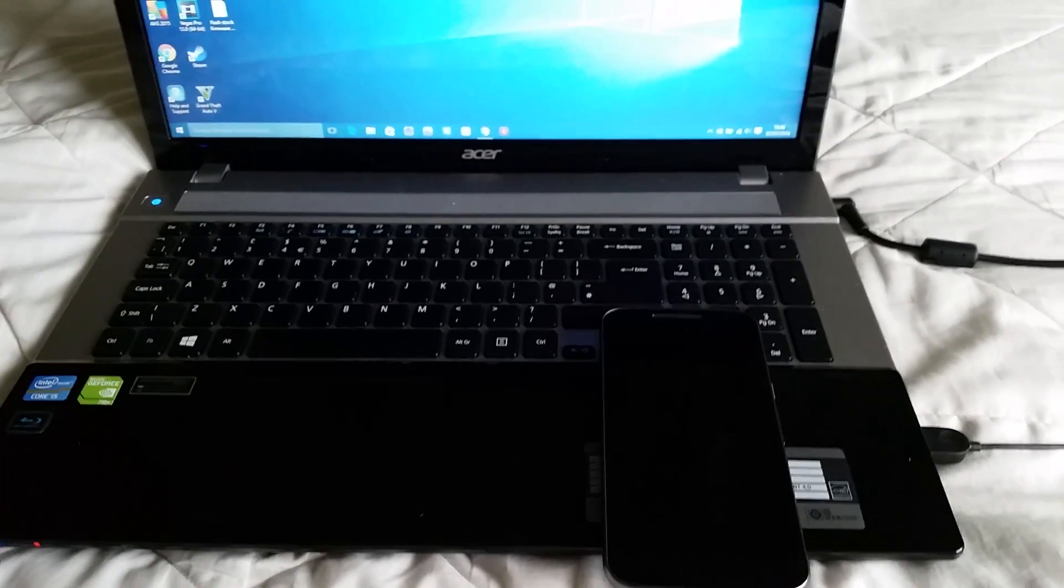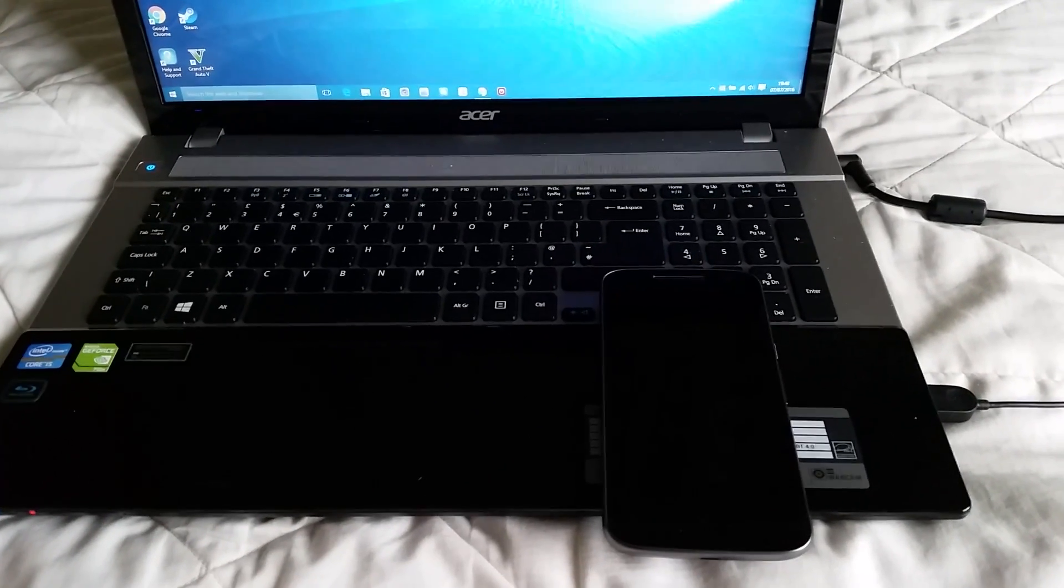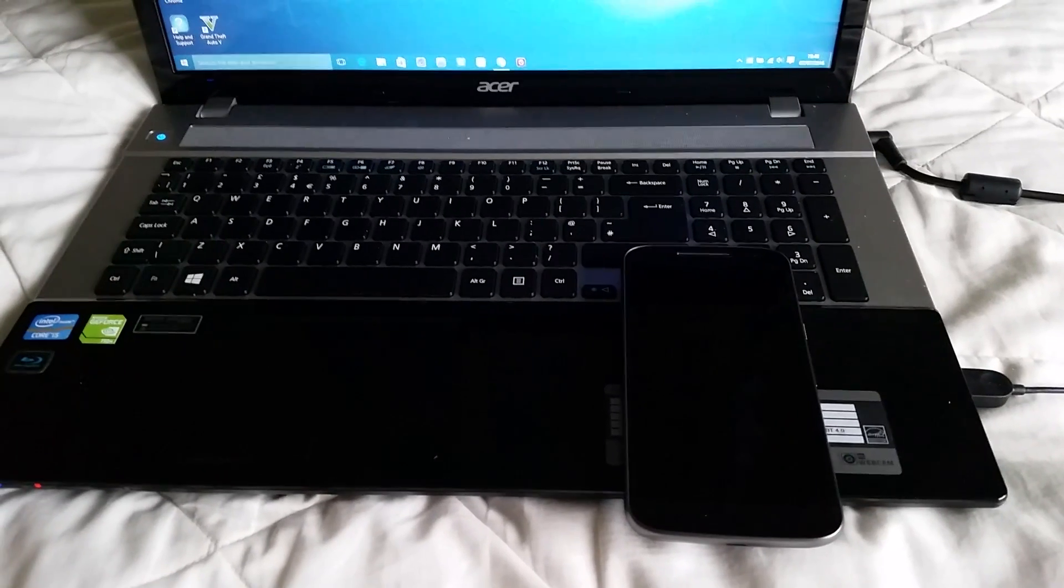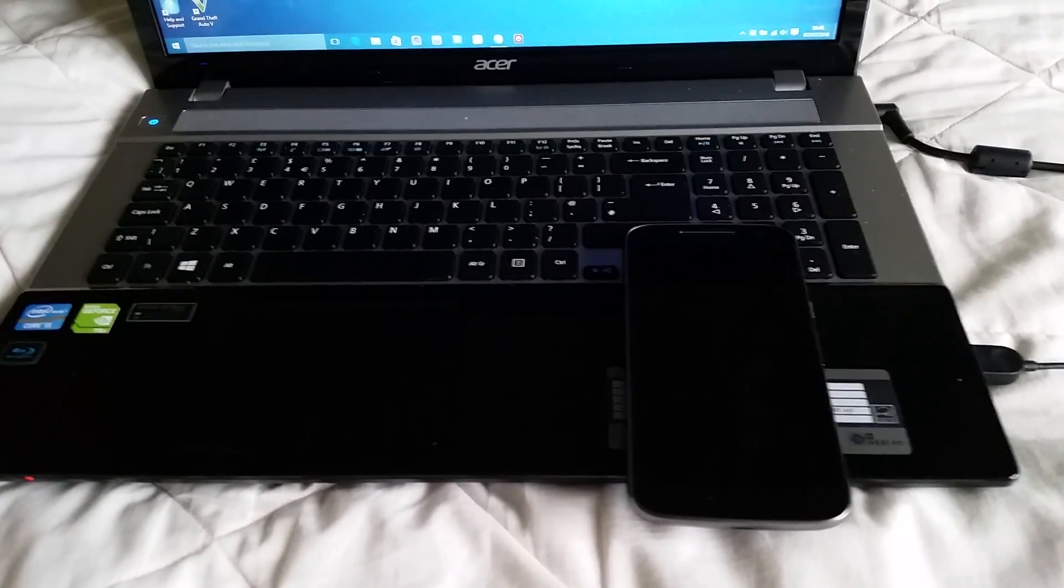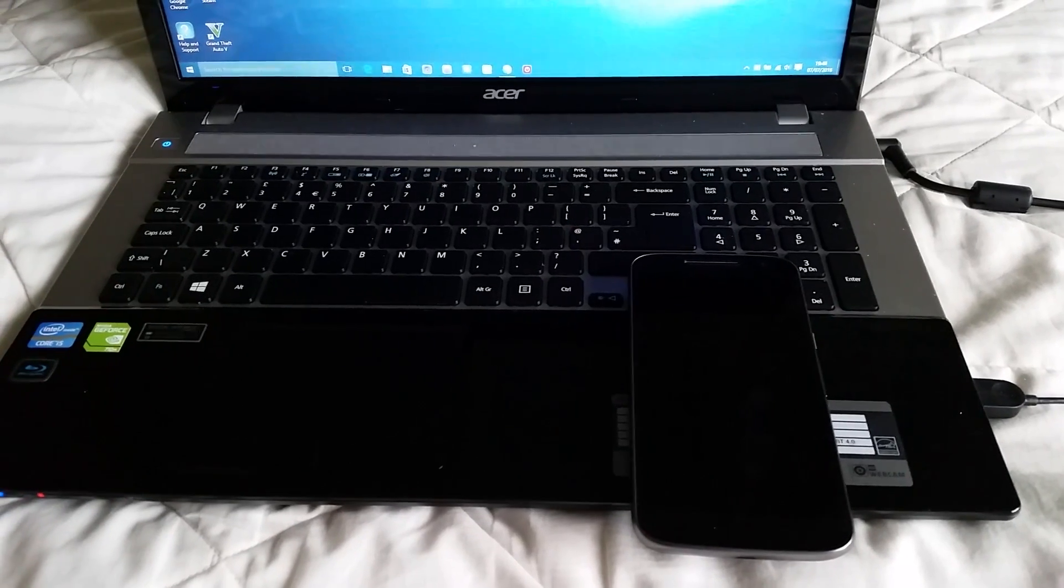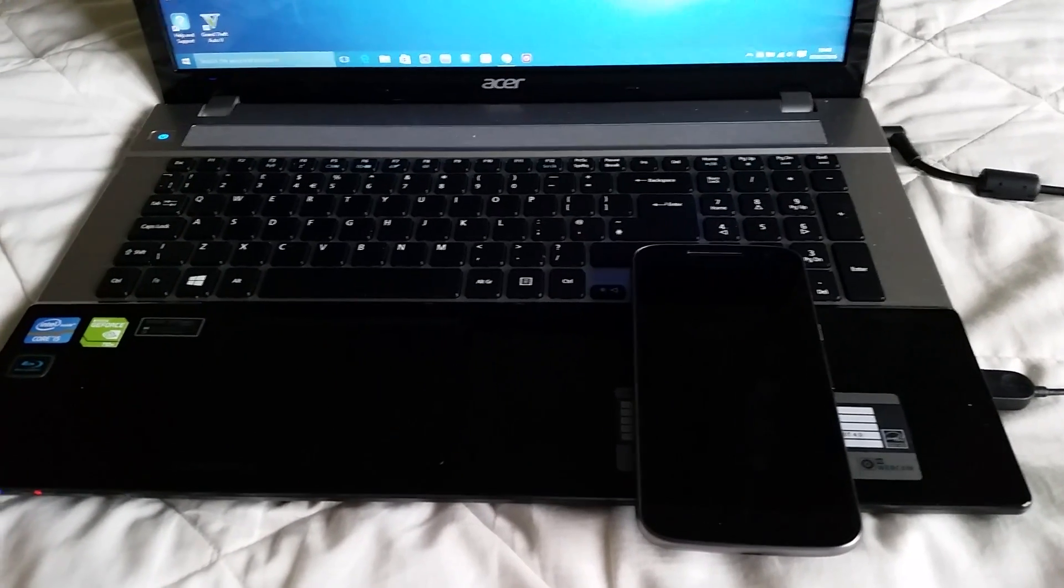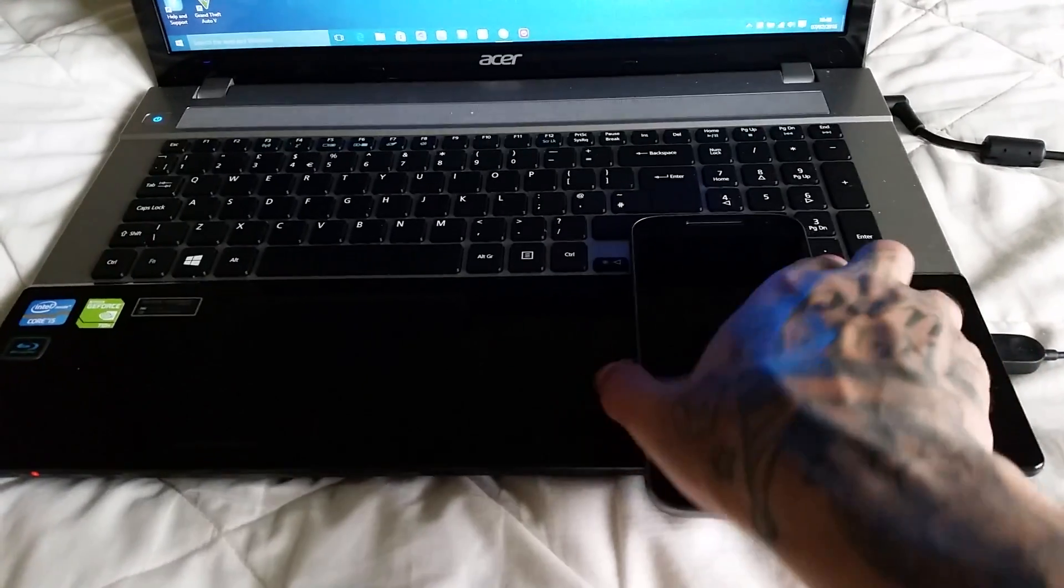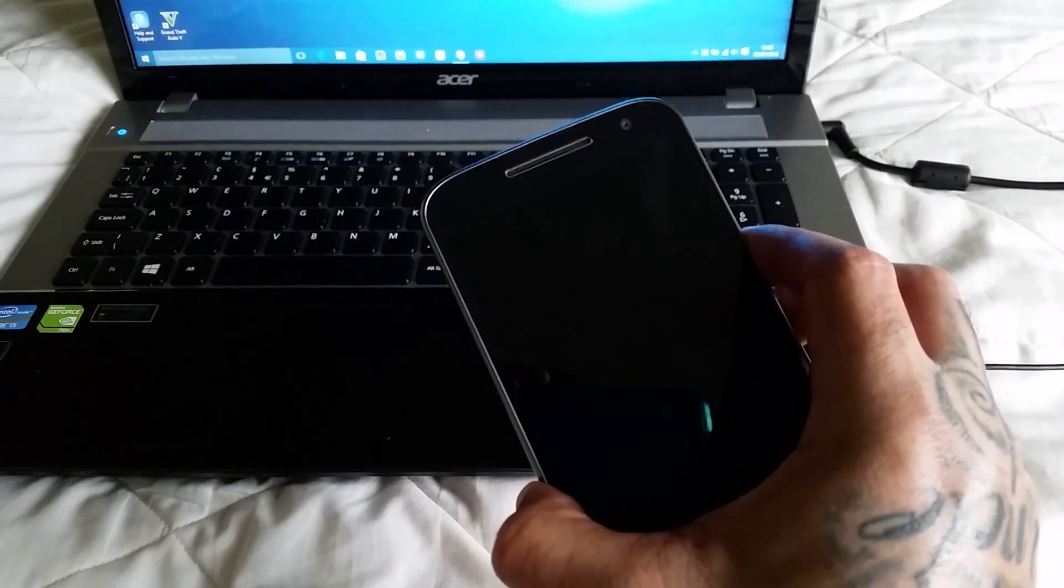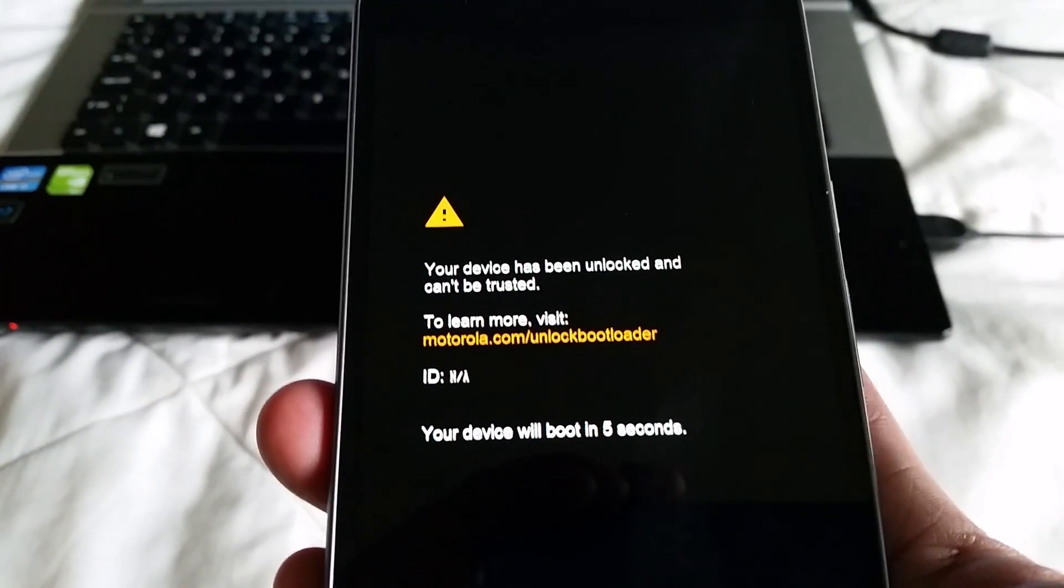Yo, it's your boy the Android Doctor back again with another tutorial video. In this video I'm going to show you how to remove the unlocked bootloader message on your Moto G4. So if you've recently unlocked your bootloader, you'll notice that every time you boot up the device you'll see this annoying message on the display. Here it is.